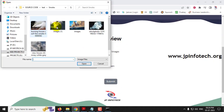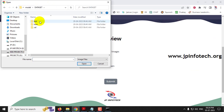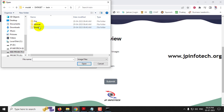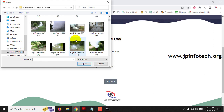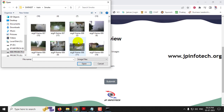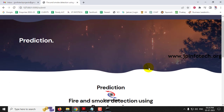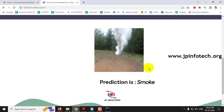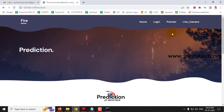Now let me show you the image case with the model trained on data from the train folder. Let me select any image from the train folder and click Submit. You can see the prediction result is 'smoke', randomly selected from the train folder. Now we have shown the image case.